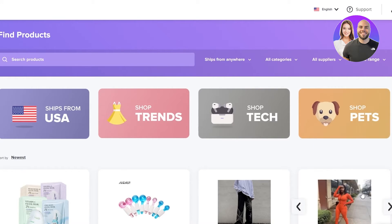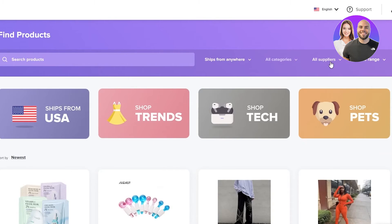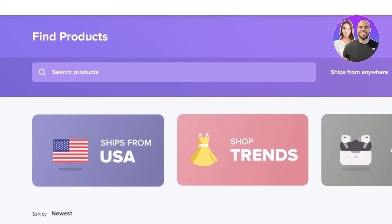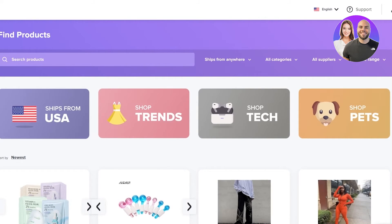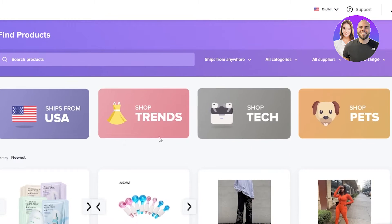For dropshipping, you're going to choose products that match the vibe or aesthetic of your Shopify store. Go ahead and see all the categories. You can use filters — ship from anywhere, the US, or China, depending on your location, since further shipping costs more. You can filter by categories, suppliers, and price range, or check shop trends. You can also view your dashboard, import list, import products, orders, brandings, and AliExpress imports. The main section you'll use is 'Find Products.'